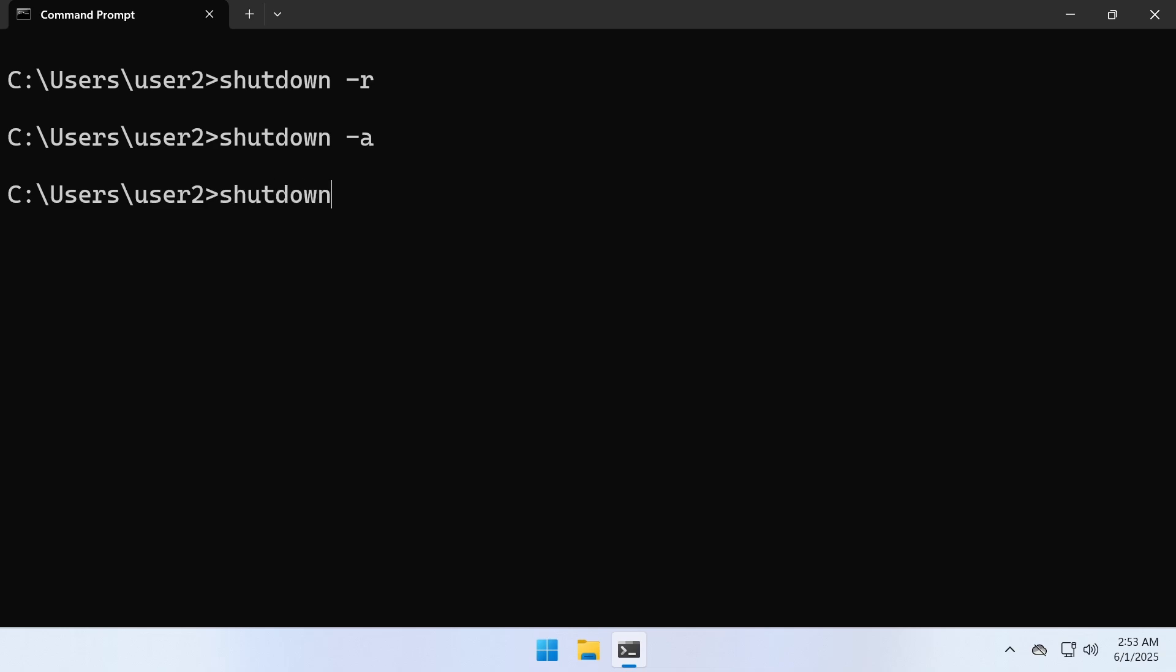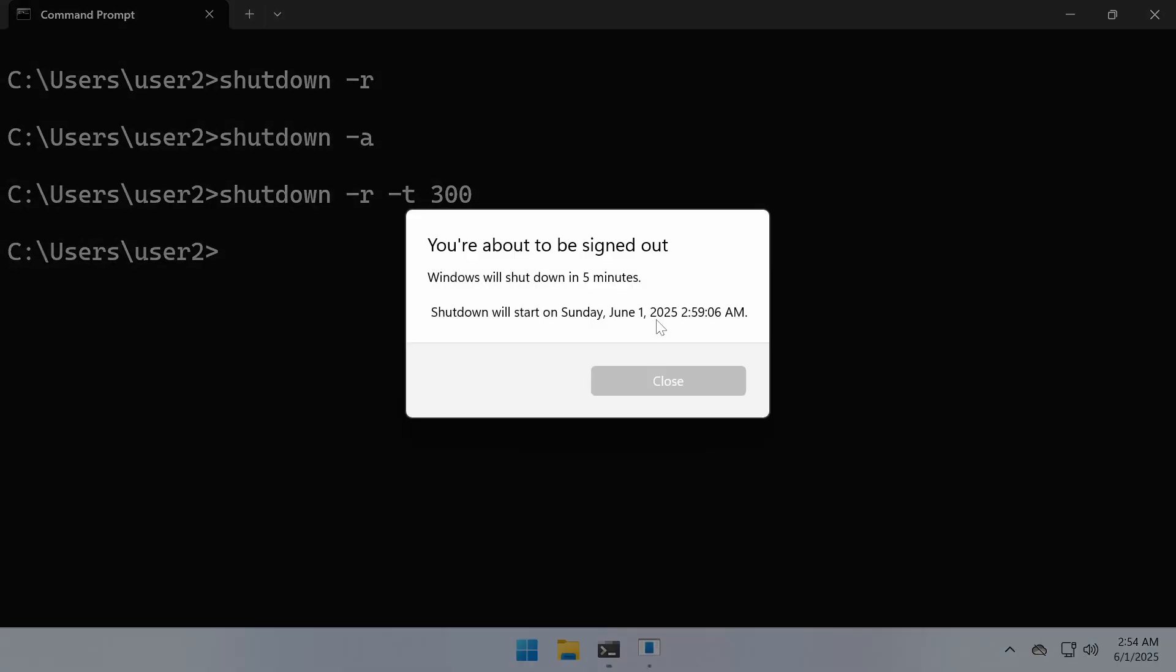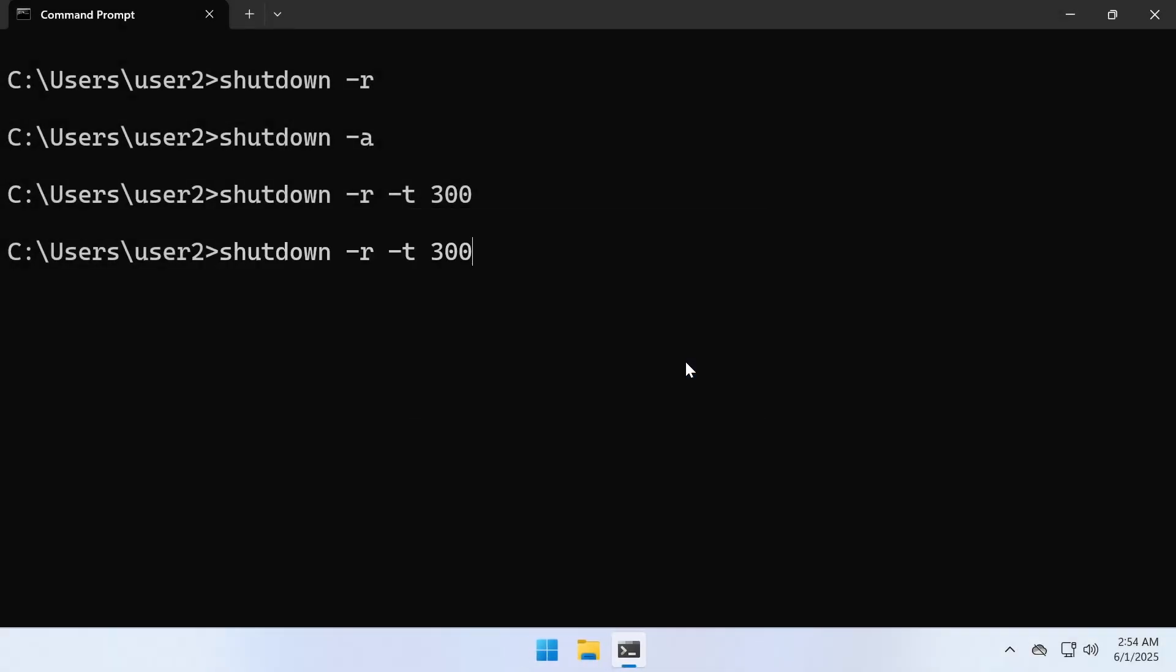If you want to set a time delay, use the -t option followed by the number of seconds. For example, if I type 300, it will restart Windows in 300 seconds or 5 minutes.